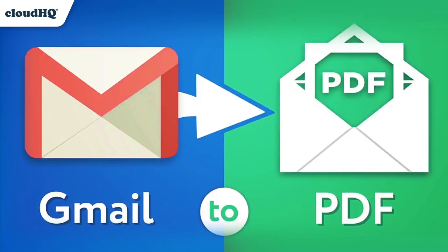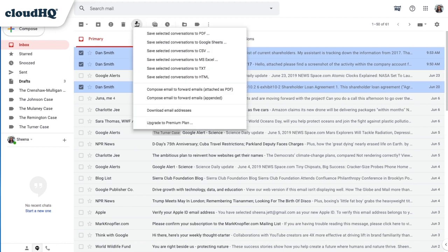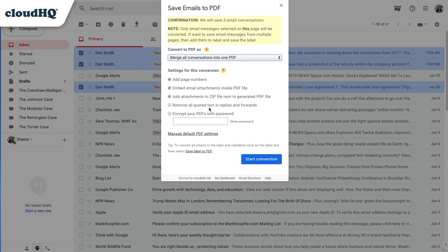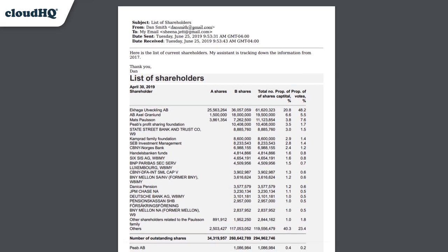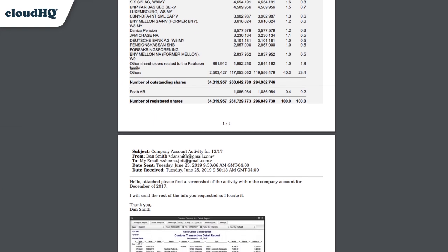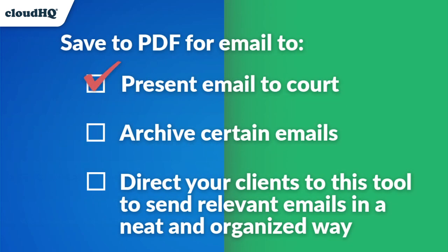First up is Save to PDF, an email extension that lets you save your emails as a PDF directly from Gmail. With just a click of a button, you can get a PDF copy of an email to present in court, archive your important emails, and direct your clients to this tool to send your relevant emails in an organized way.